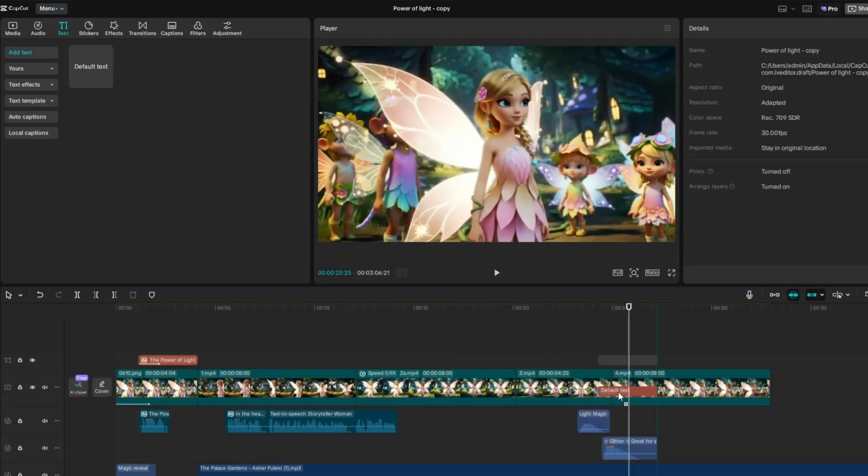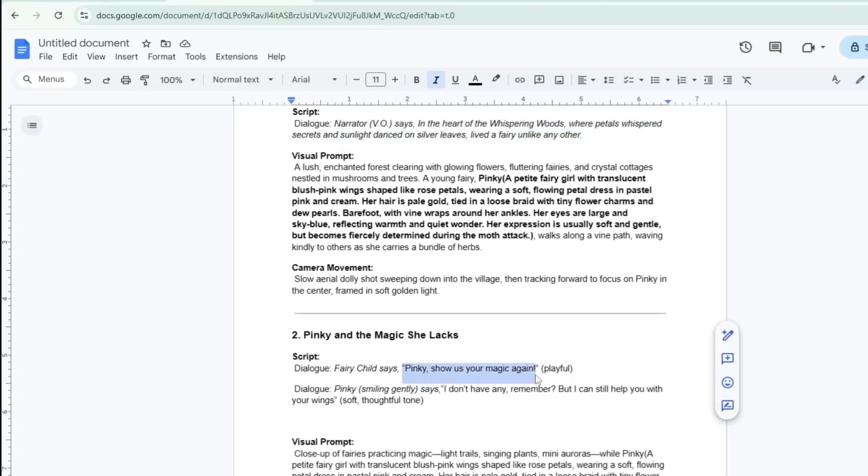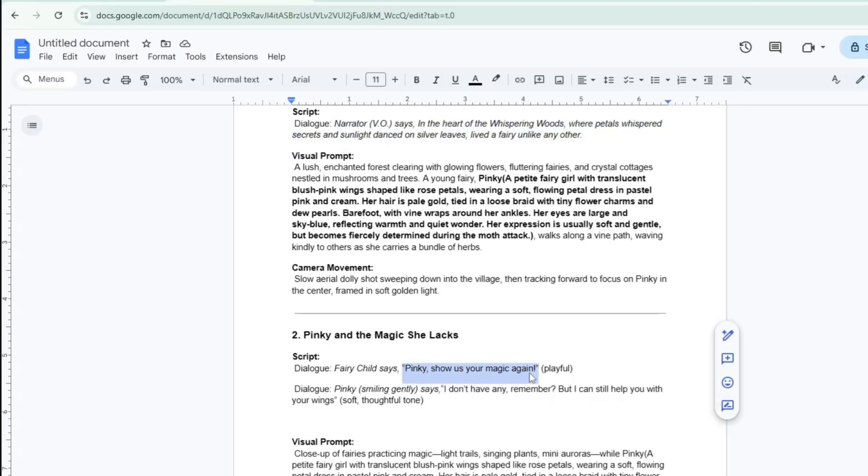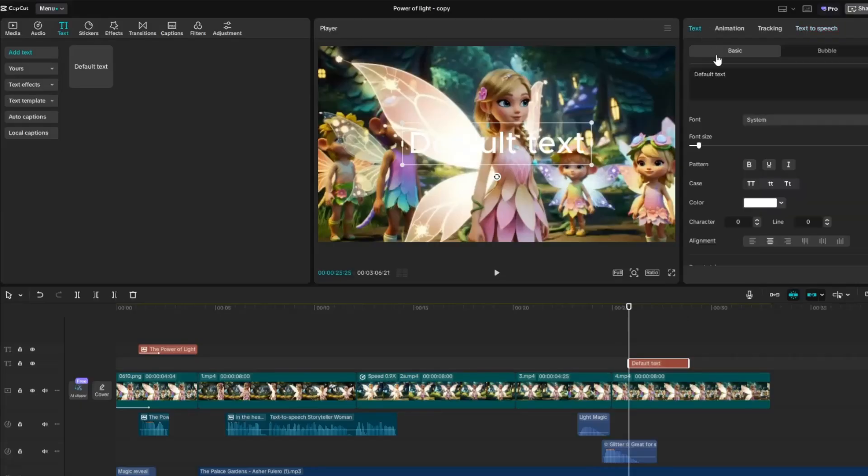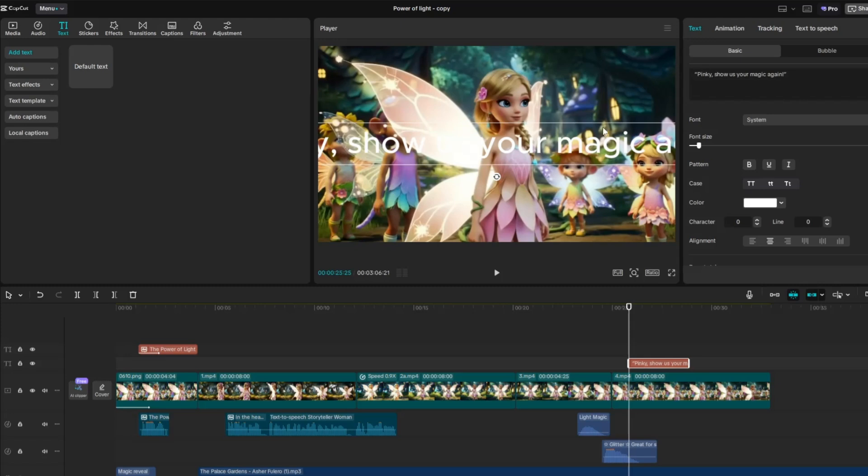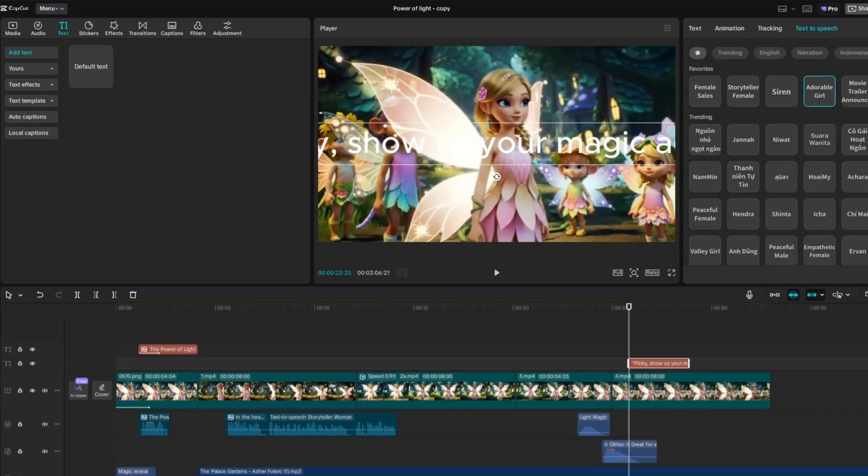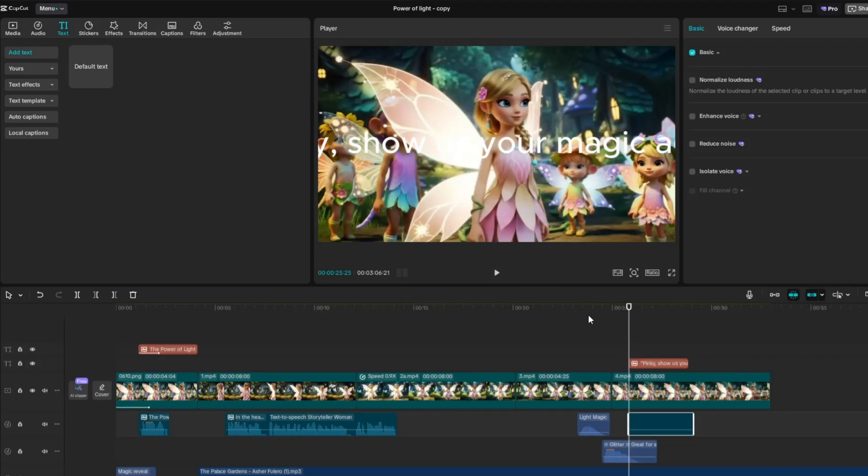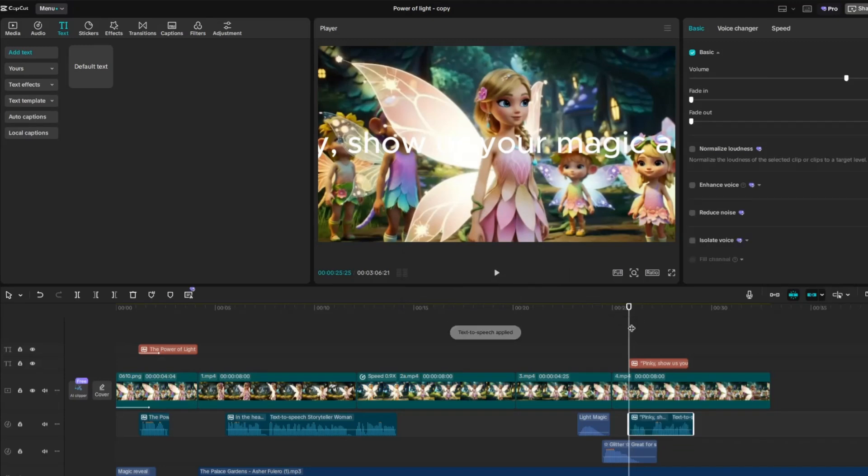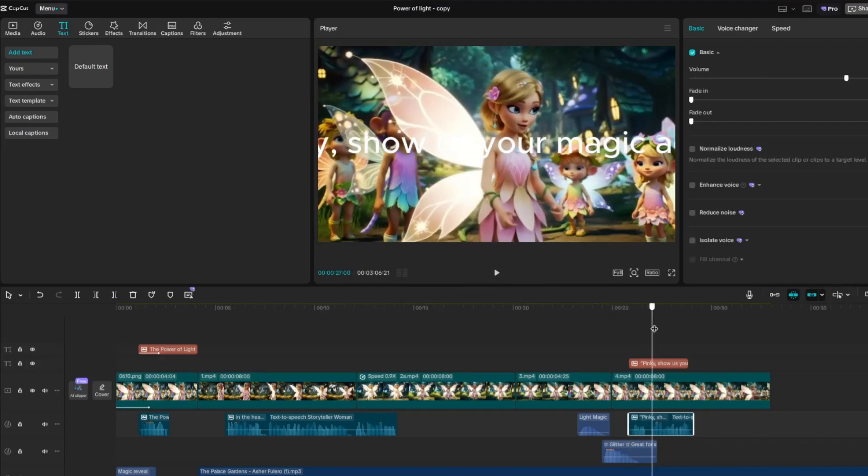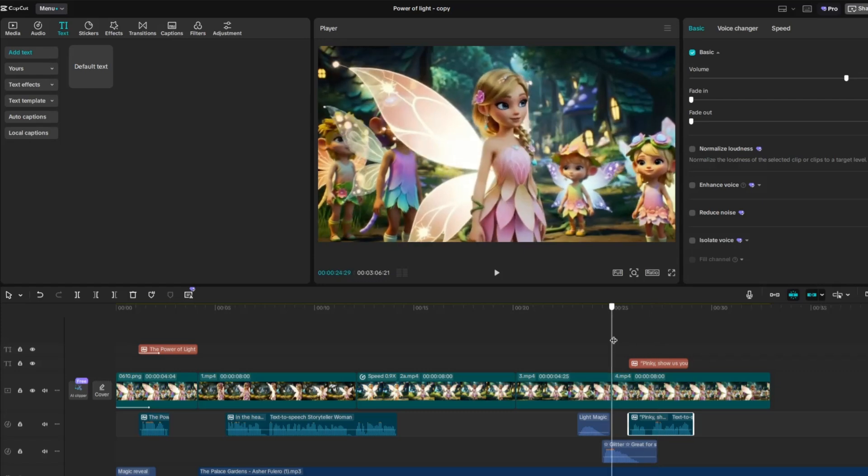Next, drag another default text onto the timeline. Then, go back to your script and copy the character's dialogue. Return to CapCut and paste the dialogue into the text box. Apply the Text to Speech feature, making sure to select the right voice for that character. The character's voiceover will then appear on the timeline. Remember to use the same voice for your narrator and keep each character's voice consistent throughout the entire story to maintain smooth and clear storytelling.